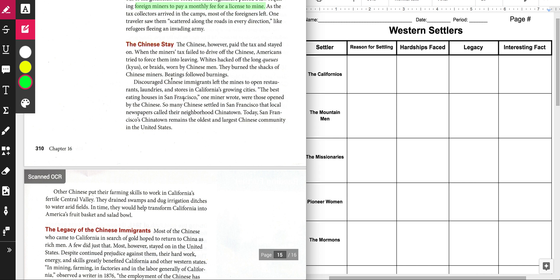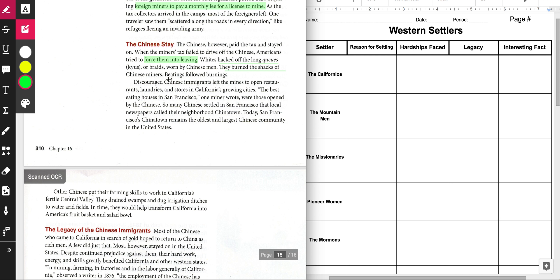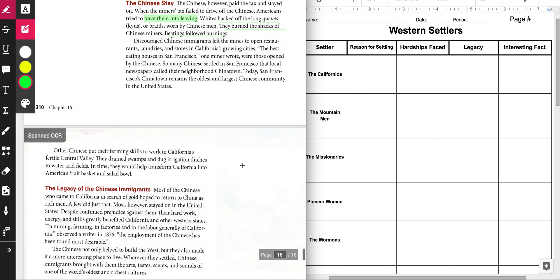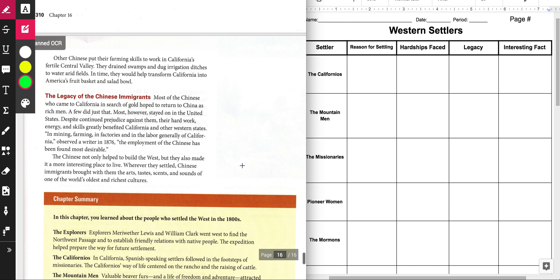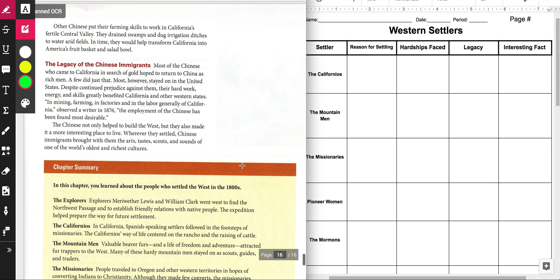We know that Americans tried to force them into leaving. They tried to force them into leaving by attacking them, right? By hacking off the backs of their hair. They burned their shacks. They were beaten by Americans. And so all of these were hardships that they had to face. And then finally, we're looking for the legacy.